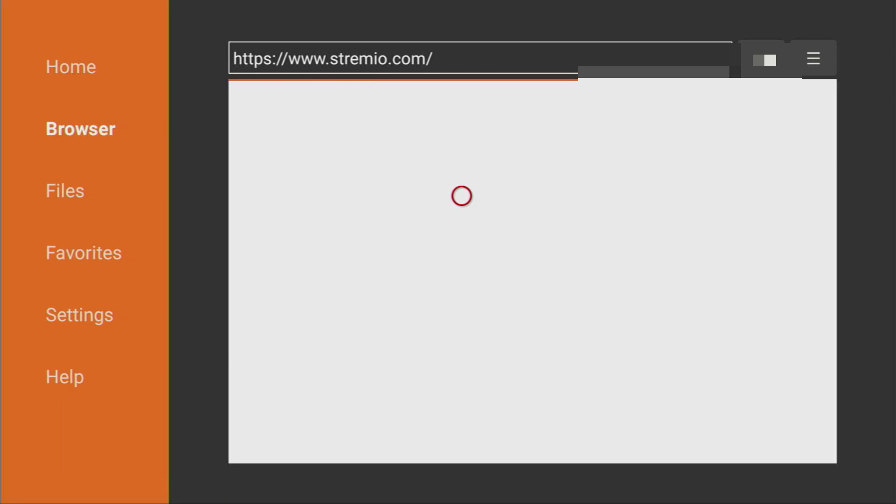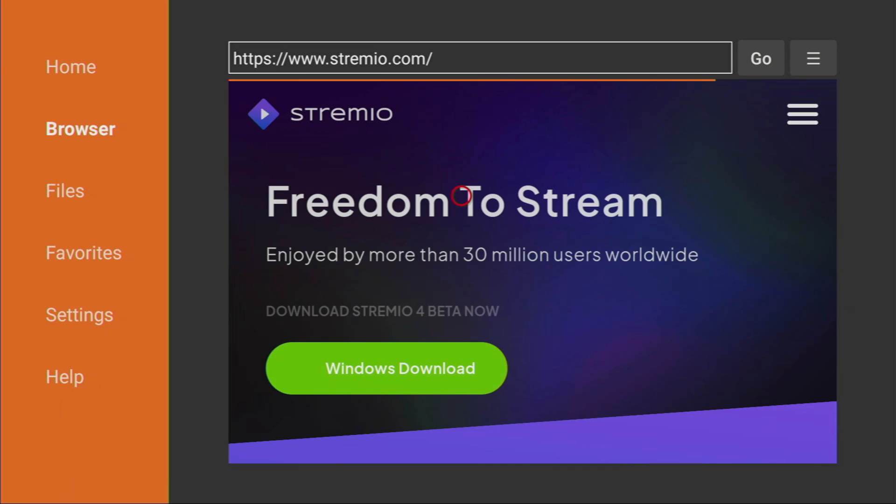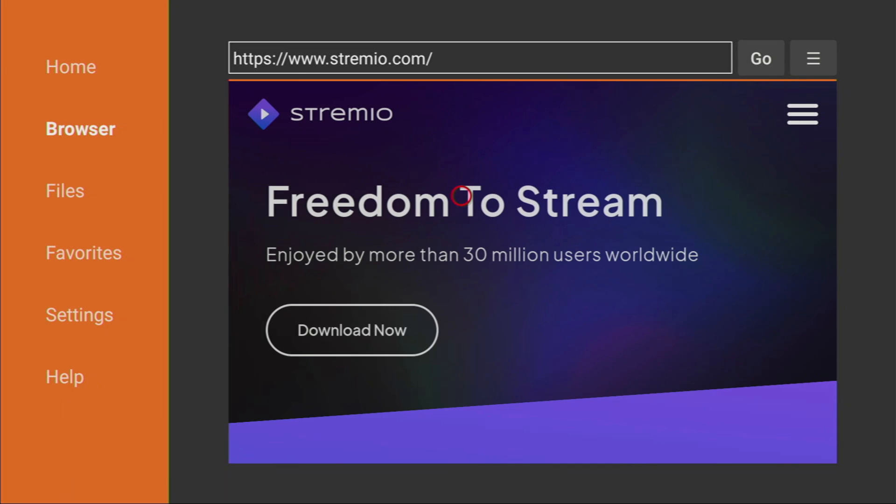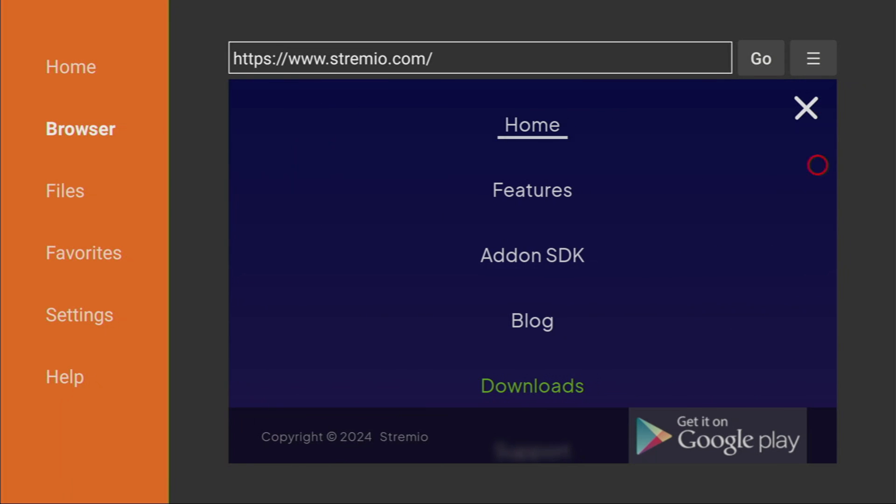And now, in a couple of seconds, this Stremio website is going to open, and here it is, already loading for us. Now, what you have to do here is click on that sandwich button right here. Let's click on it. And then scroll down and go to Download. So, click on Download.